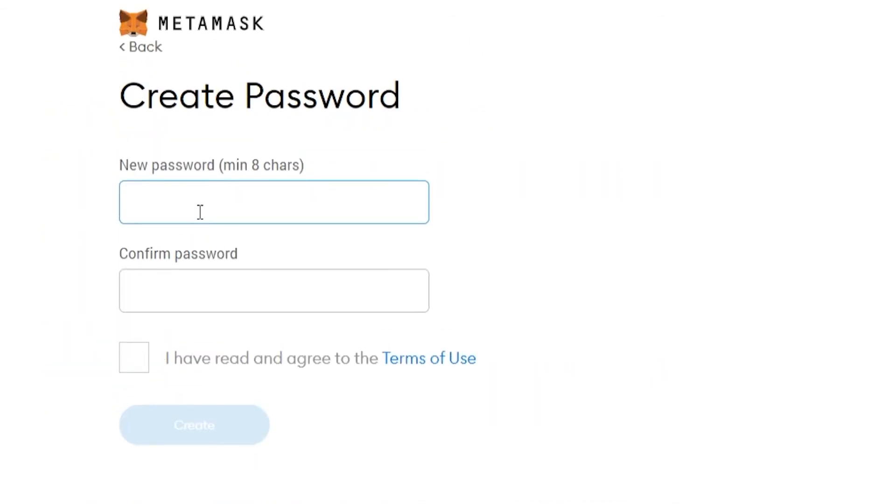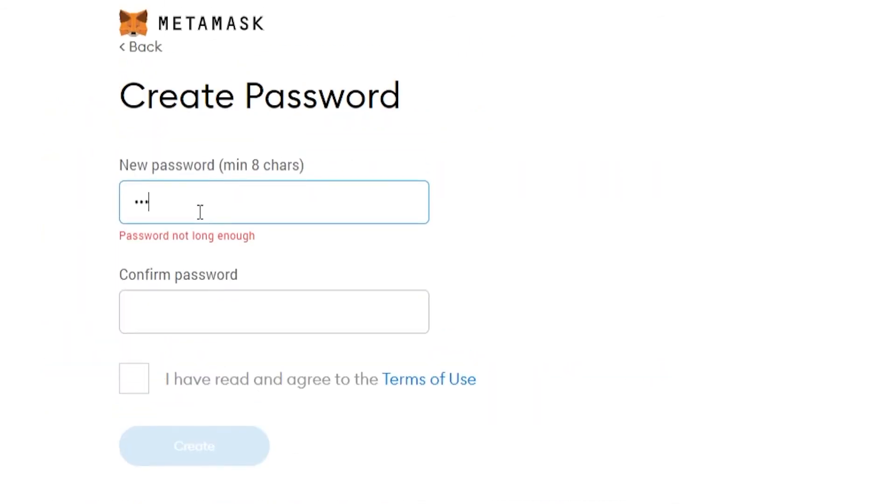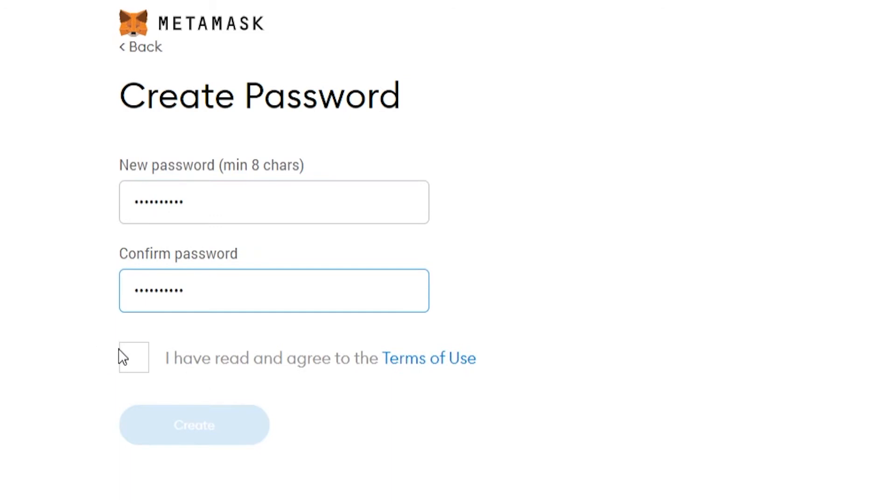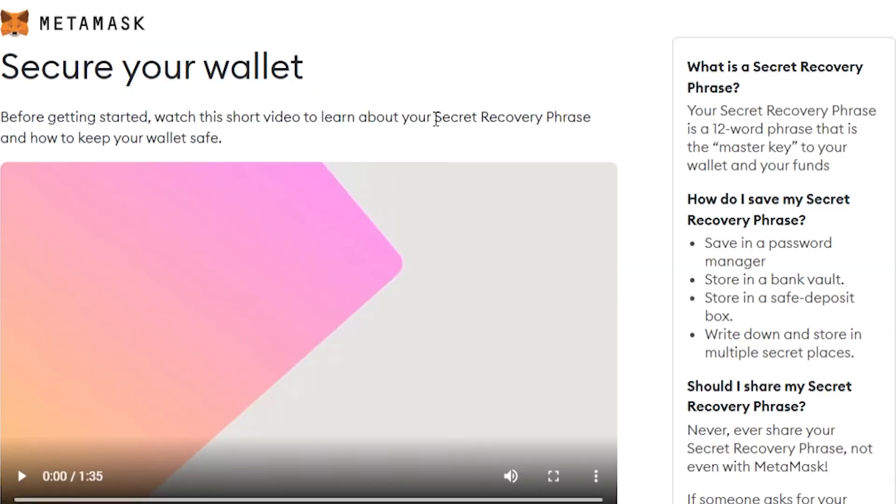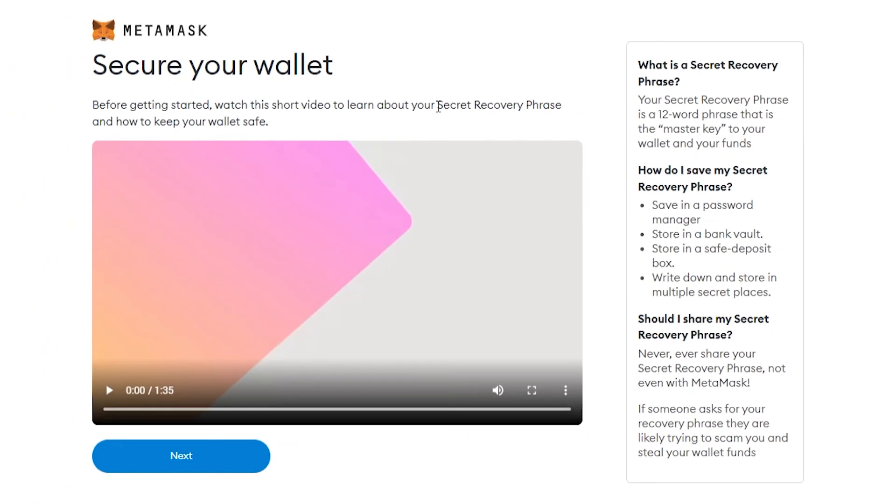Enter in a password here. Once you've done that, tick this box and then click on create. You will now be shown a quick video which talks about your secret recovery phrase.